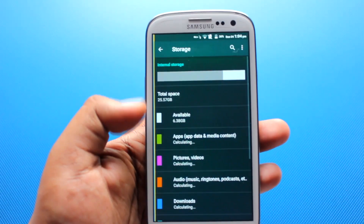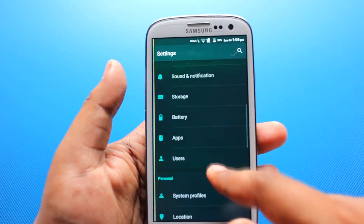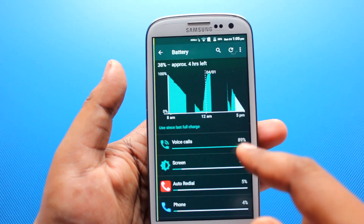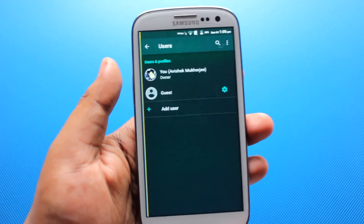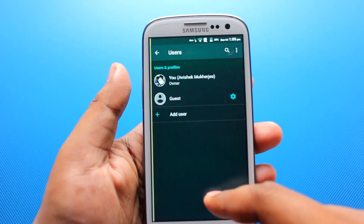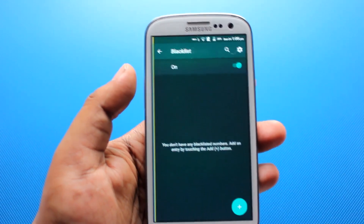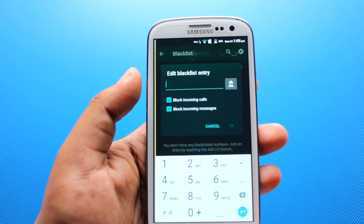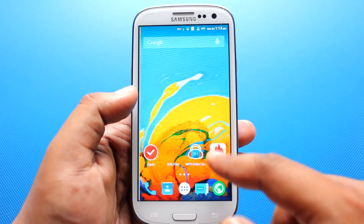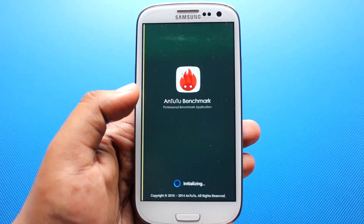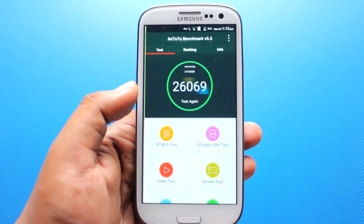On storage, I'm using a 32GB model. This is the battery graph. Under user settings we can create a guest user or an admin. On privacy, we can add numbers to a blacklist — a blacklist feature that comes pre-installed on this ROM. Talking about performance, we installed the Android benchmark and it gives a score of around 26,069, which is very good for a phone of this class.